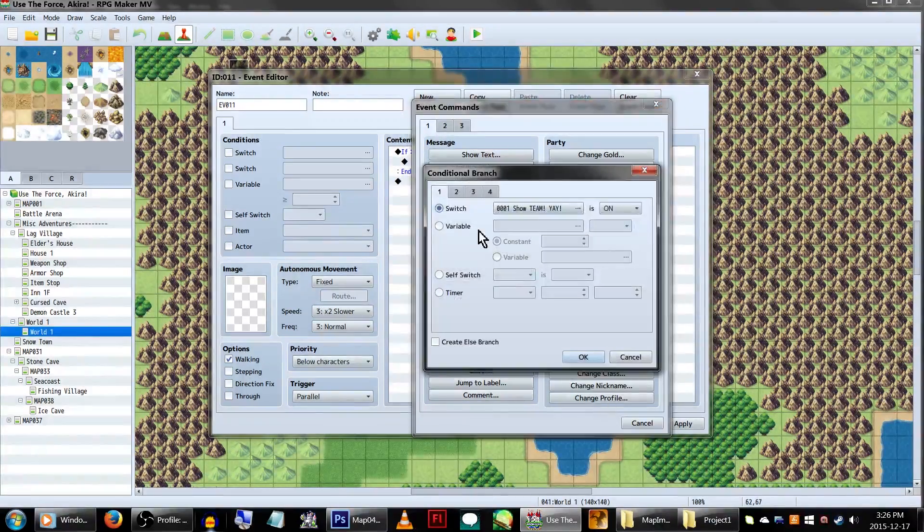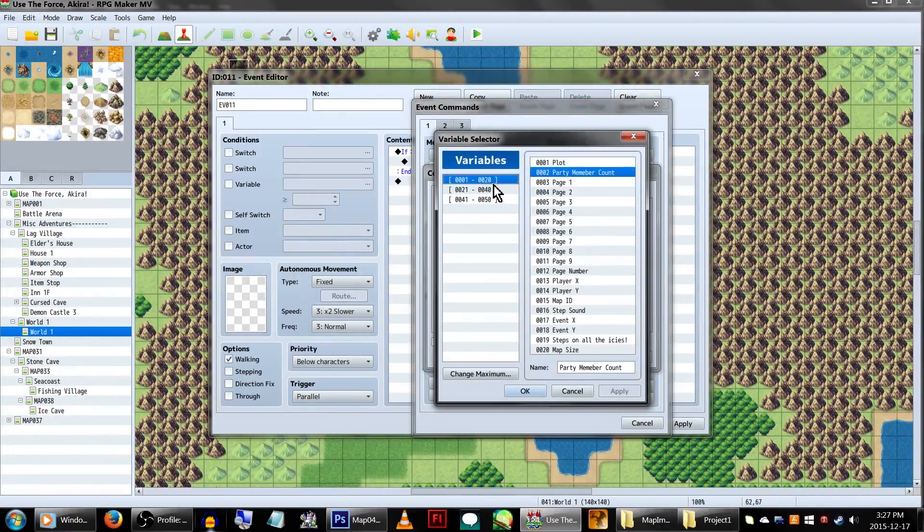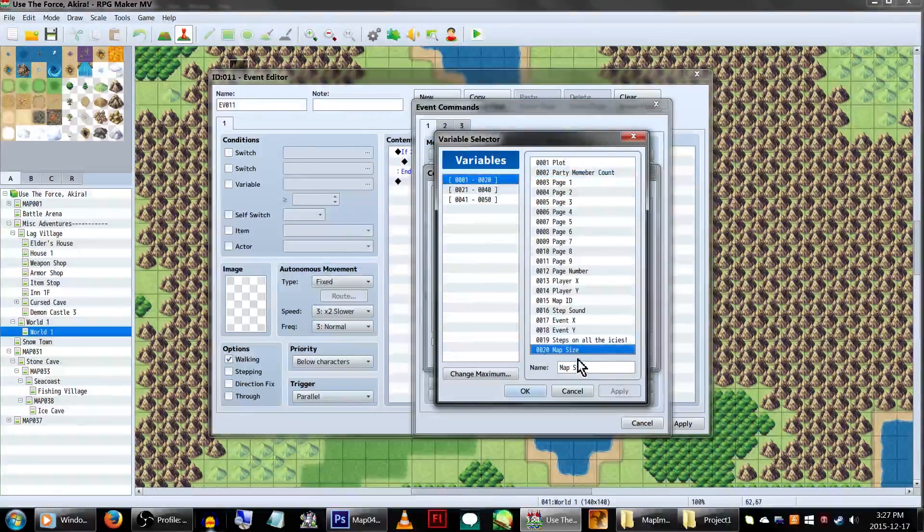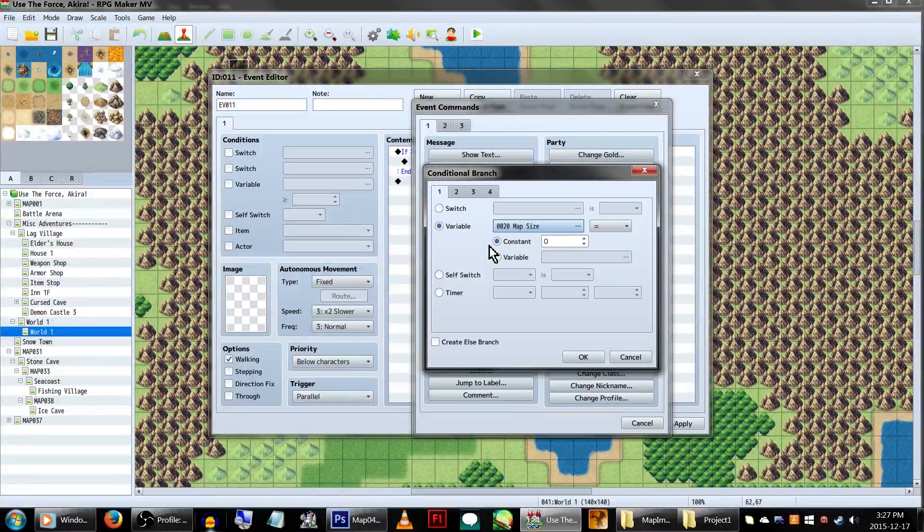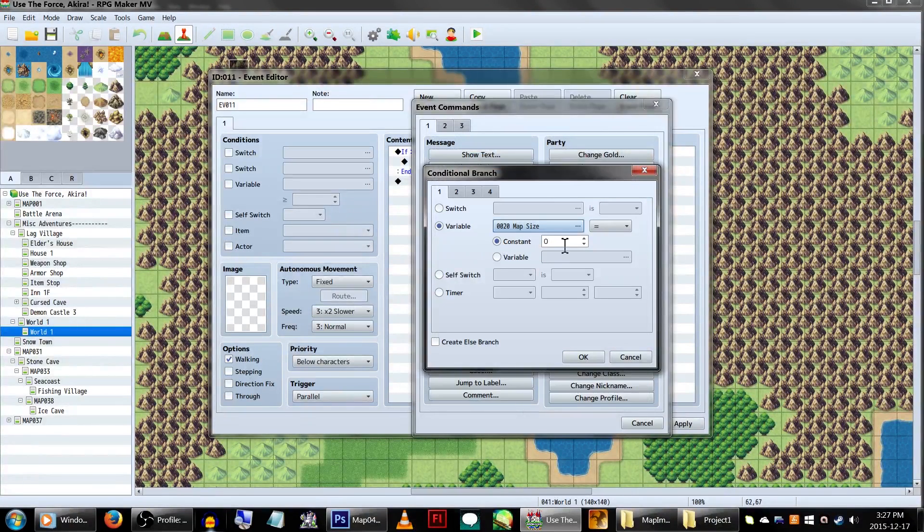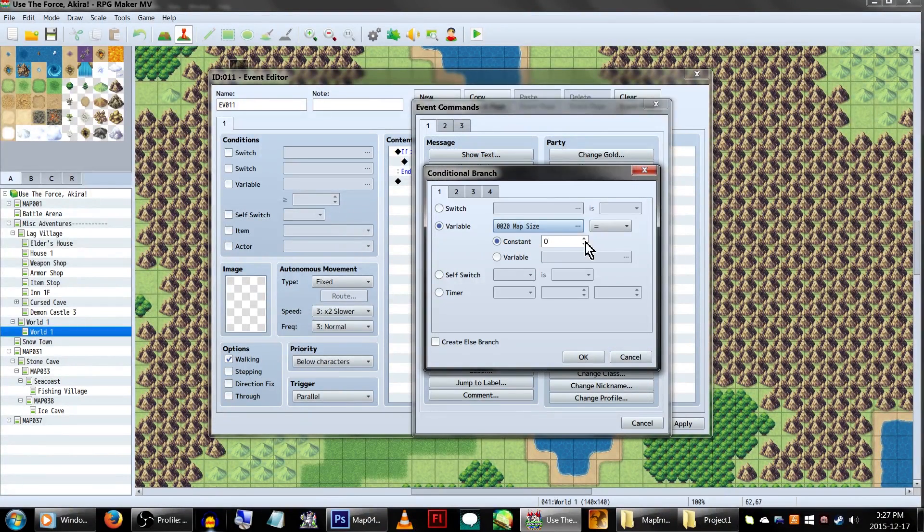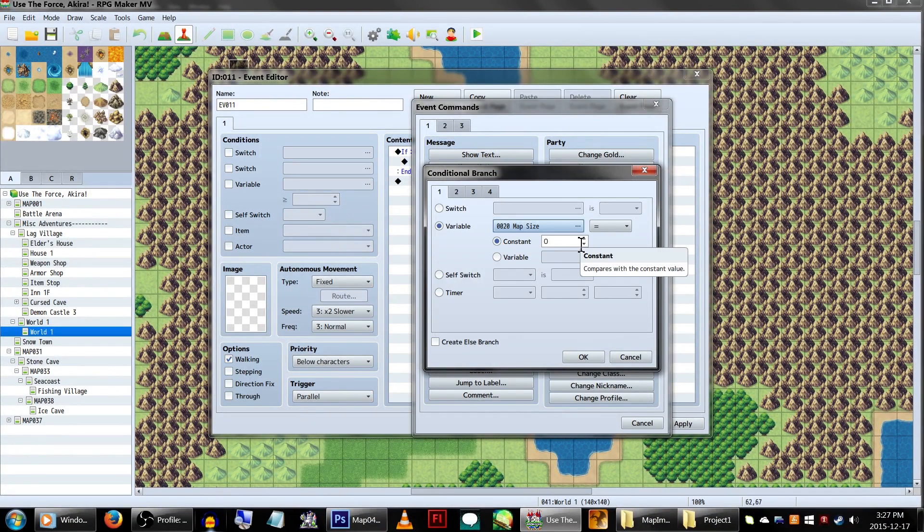We'll need another variable, in this case, called map size. At 0, our mini-map will be normal. At 1, our mini-map will be big. And at 2, our mini-map will vanish.